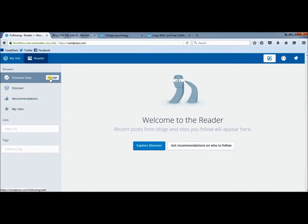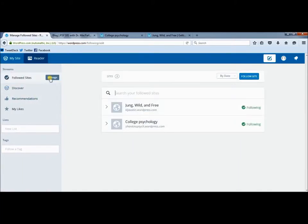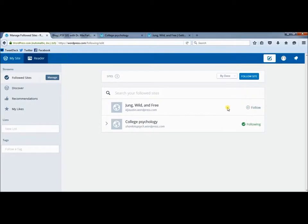But if I go here to this manage button, I can see that I am indeed following two blogs. If you ever change your mind — if at the end of the semester you don't want to follow your classmates anymore — you can just come over here and click this, and you are no longer following that blog.